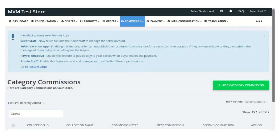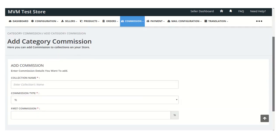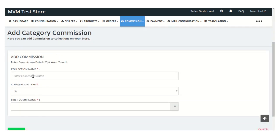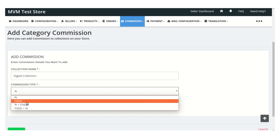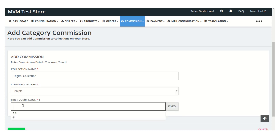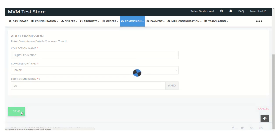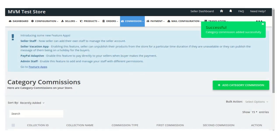Once the configuration is saved, you can set the collection commission. Click the 'Add Category Commission' button, enter the collection name, and select the commission type. For example, if you select fixed, enter the fixed value that will be deducted from the base price of the product. Then click save — the category-wise commission is now set successfully.